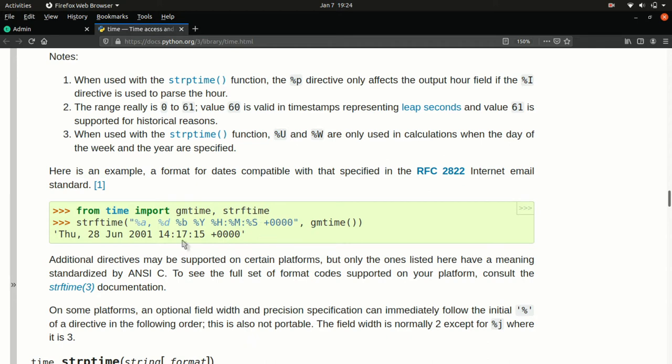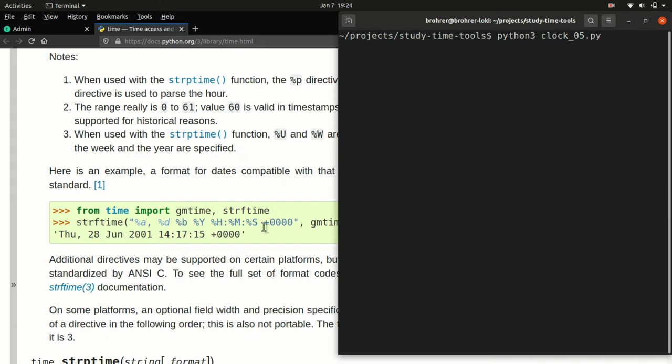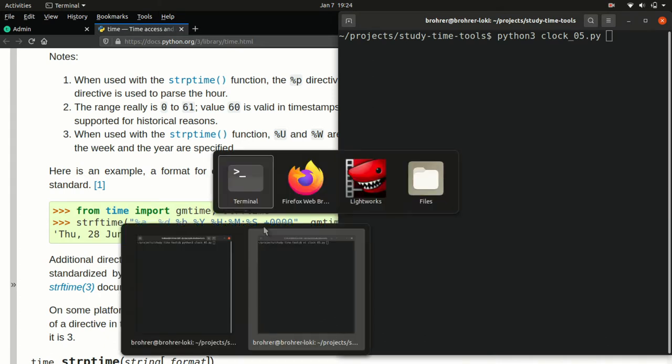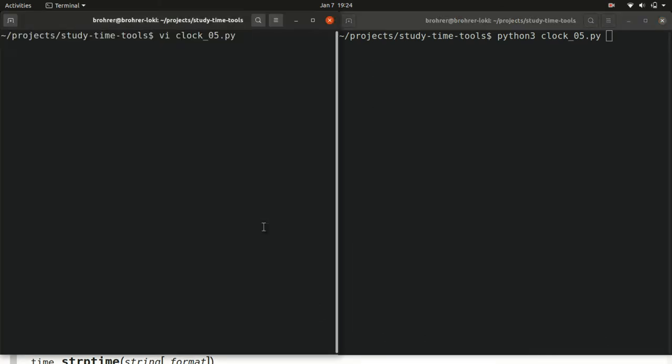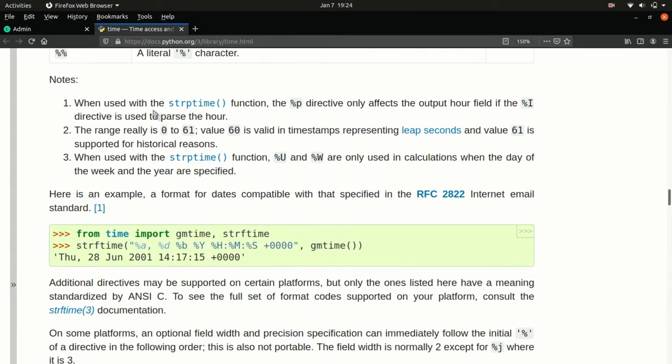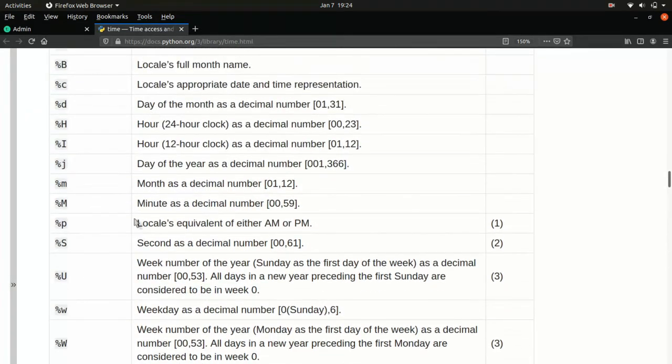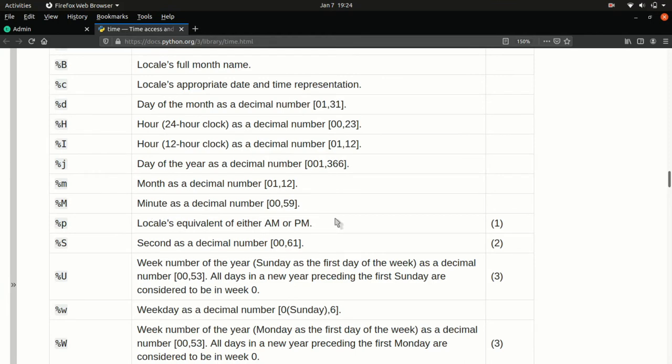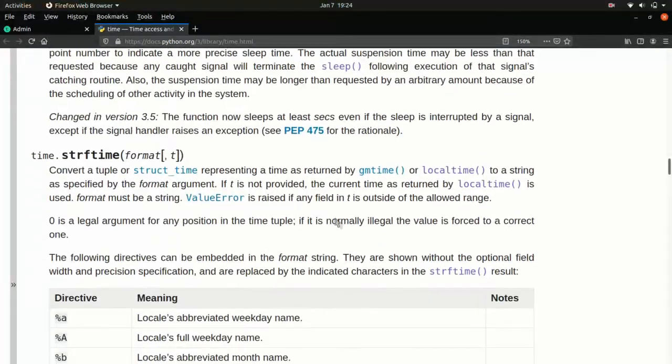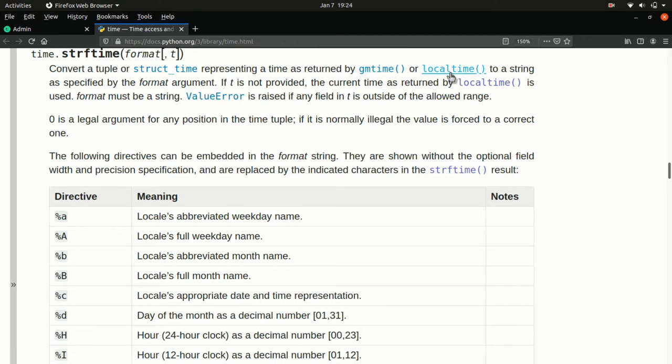So this is helpful. For example, we can use this to get any format we want. And we can, by using a percent I, percent M, percent S, and a percent P, we can get AMPM or whatever the equivalent is in the local location. And at the very beginning here, it calls out that STRF time will take both the format and a time, either GM time or local time.